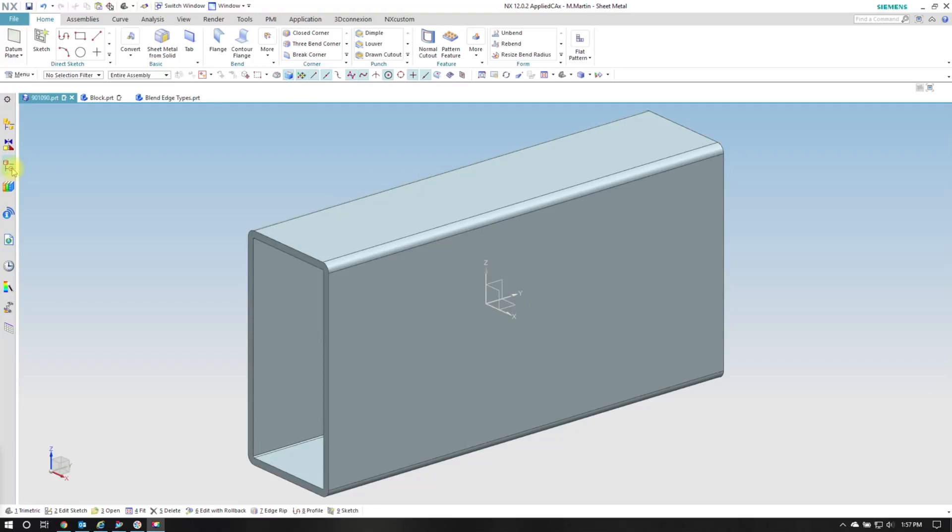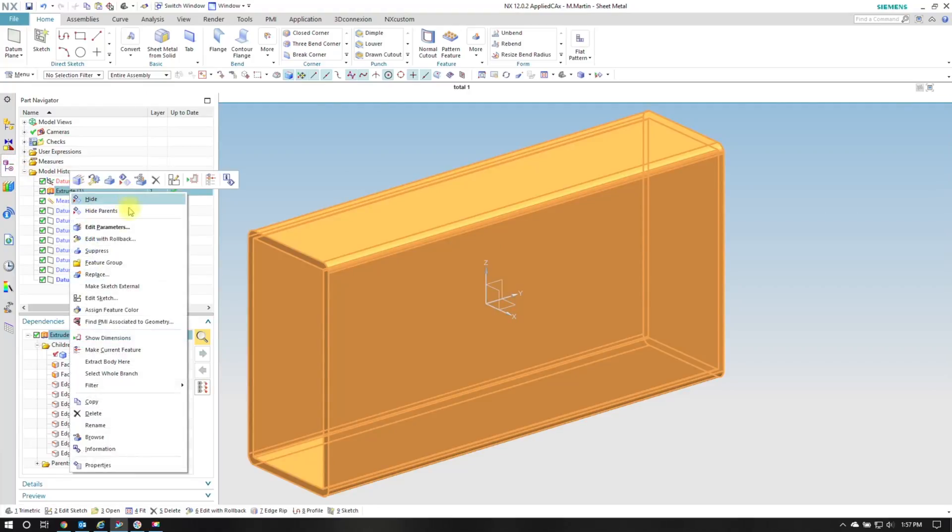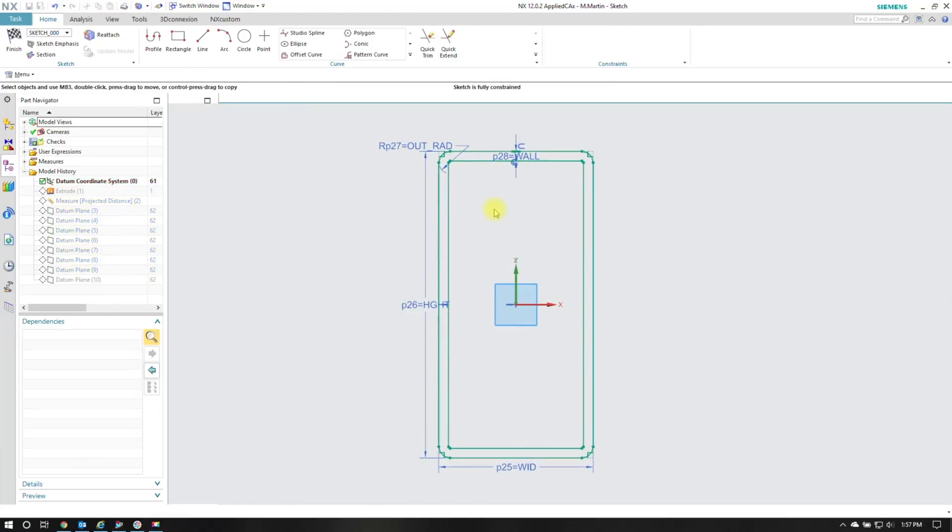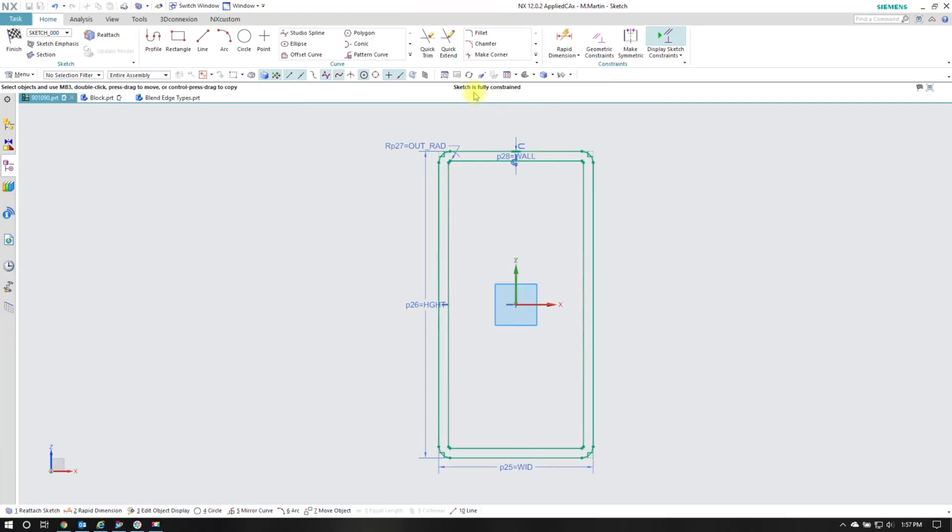So in my part navigator I want to find the extrude and then edit the sketch. It brings just the sketch up. I see that it's fully constrained.